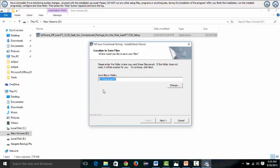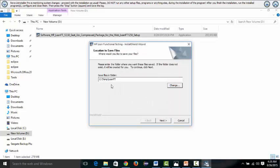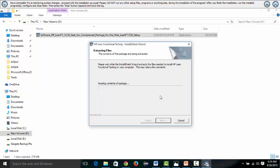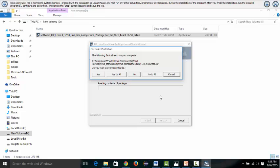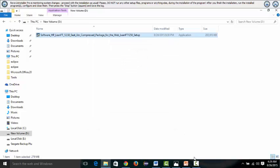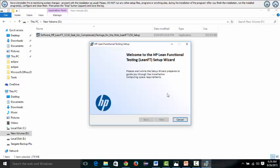After double-clicking, a window will appear asking where to save the required installation files. You have the option to change the folder by clicking 'Change' and selecting your desired location. Since I have already installed it, it is giving me the option to overwrite — I'll select 'No to All' for now. You will then get a setup result window.